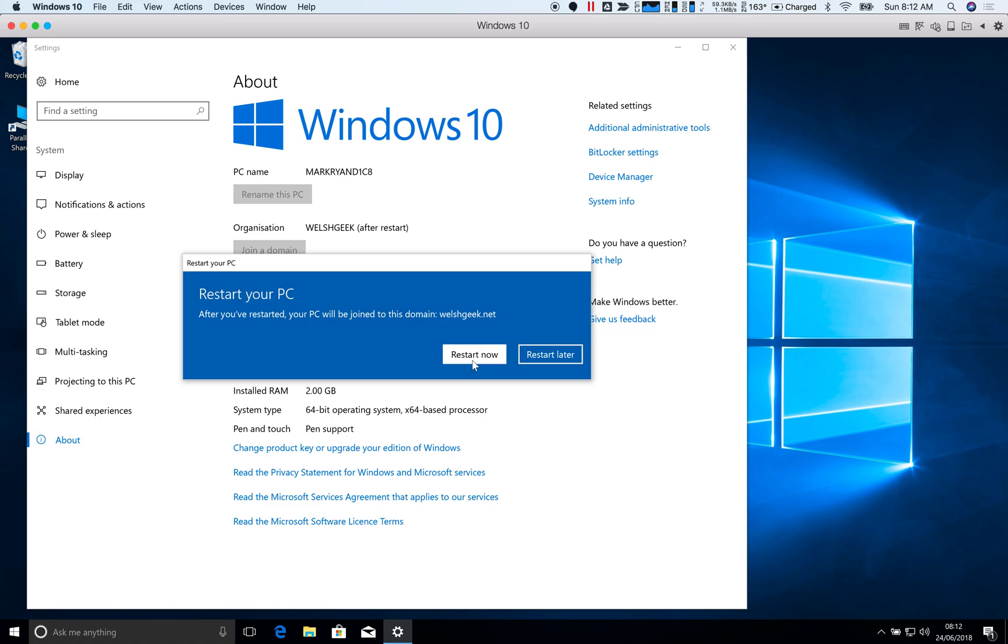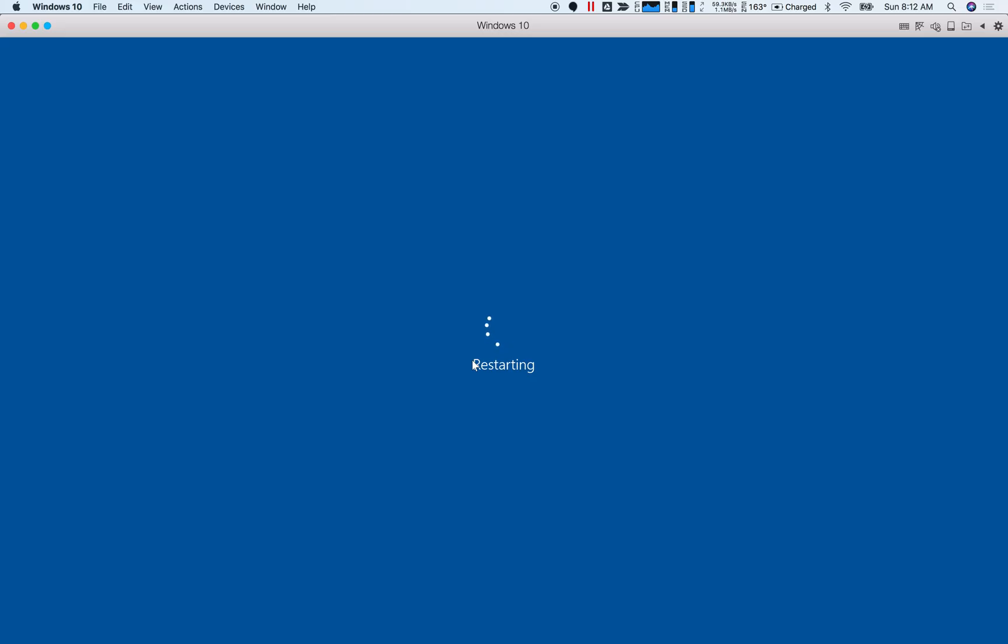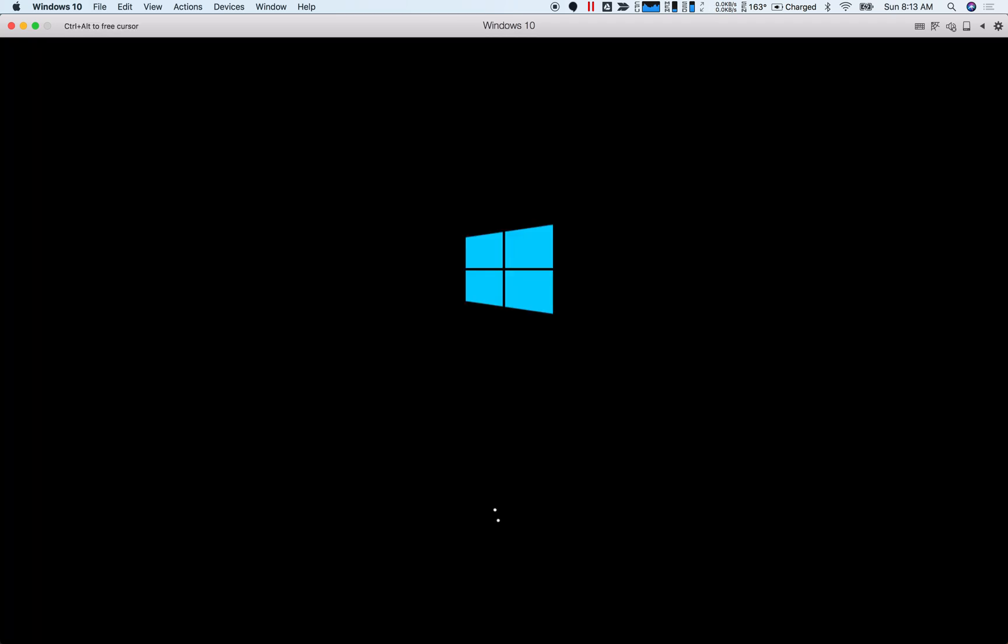So let's go ahead and restart now. This will take a second because it's going to synchronize the policies and do all of those kind of things. So there we go. So we'll restart.